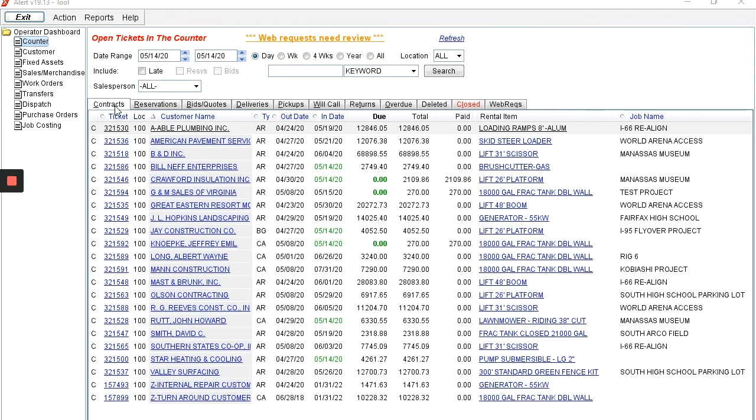Alert tracks where your equipment is now and where it will be needed in the future to help you maximize the utilization of your rental fleet and minimize the number of sub-rentals needed to fulfill all your orders.